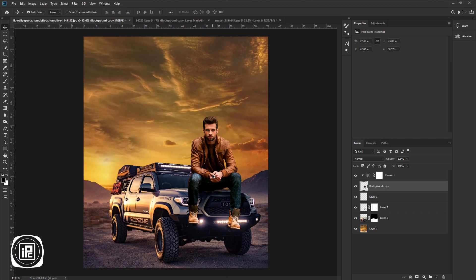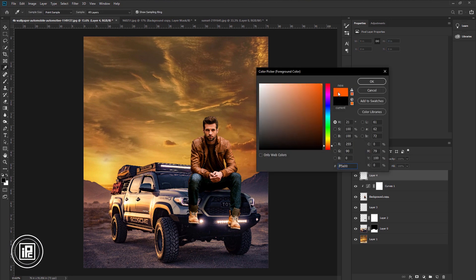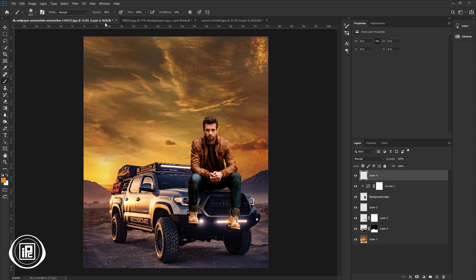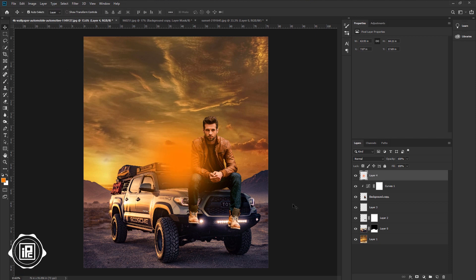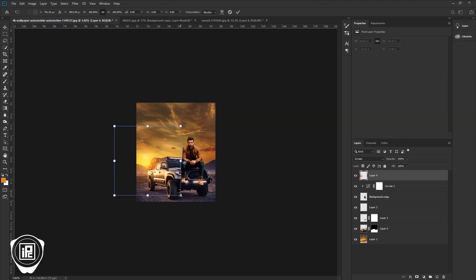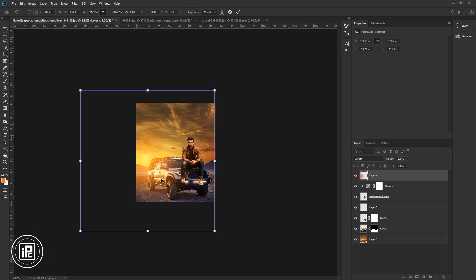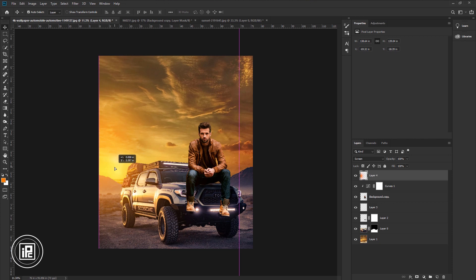Now we are done matching the subject with the background. Next, we will add sunshine to the left side. Select the first layer, create a blank layer, go to the toolbar, and take the brush tool. Click the foreground color and change it to a light orange color. Hit OK. Make the brush size bigger, ensure the opacity is 100%, and click. Make the brush size smaller and click in the middle. Take the move tool. Change the blending mode to Screen. Take the sunlight to the left. Press Ctrl or Command + T to open Free Transform, zoom out, make the sunlight bigger, and adjust it as you want. Hit OK. Zoom in and decrease the Fill.